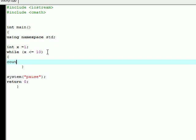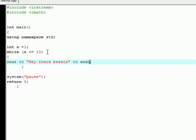There we go. C out. That's right. Hey there Bessie. So we want you to output hey there Bessie, and then let's just end the line.